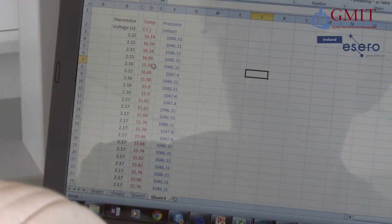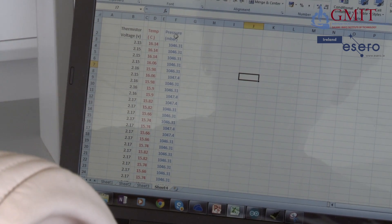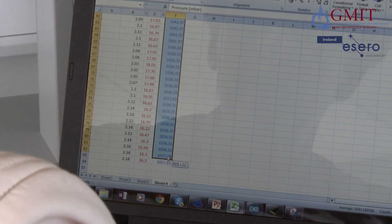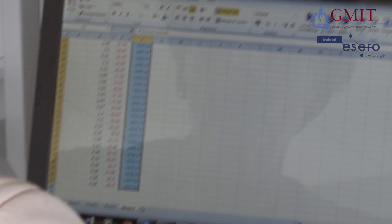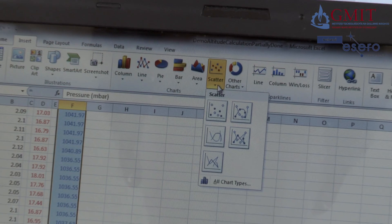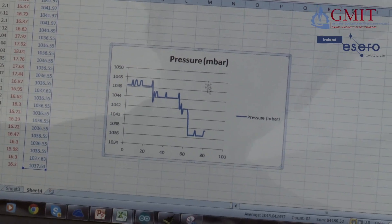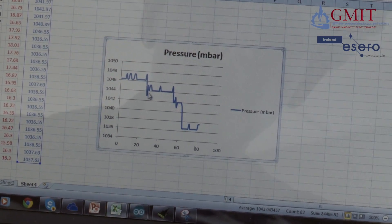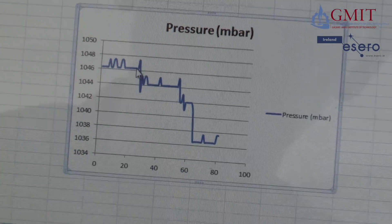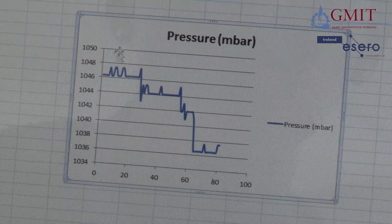Now I want to draw a graph of pressure versus time. I'll highlight the whole pressure column, go to Insert, and there are all types of graphs to choose from. I'm going to go with a scatter graph. There we have a basic graph — it shows the pressure at four different locations where I took samples. There are drops here because I didn't continuously sample; I stopped and started when I moved locations.